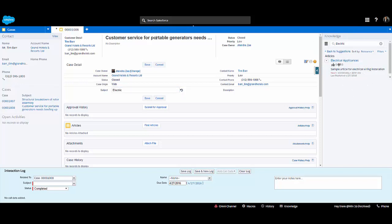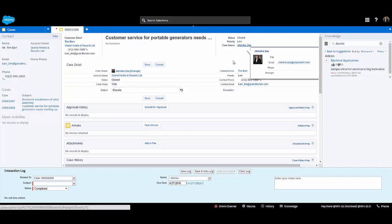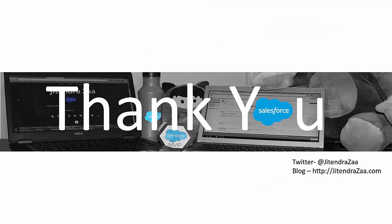I hope you enjoyed this video and learned something new about service cloud. Please feel free to leave feedback, and you can also follow me on Twitter and on my blog.